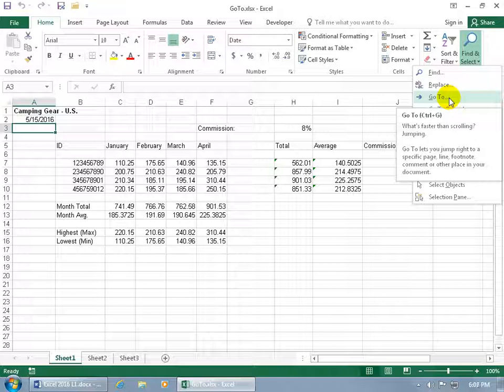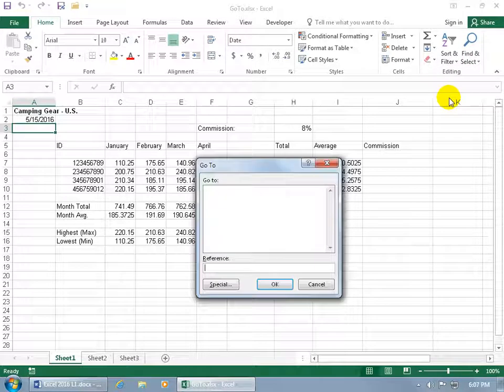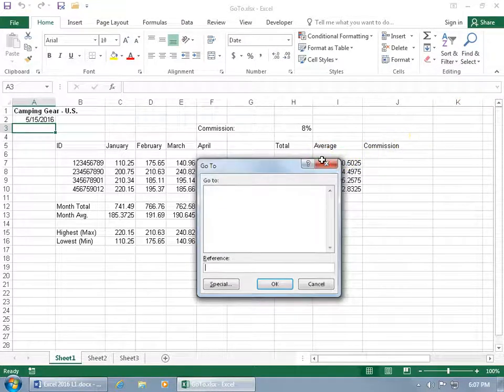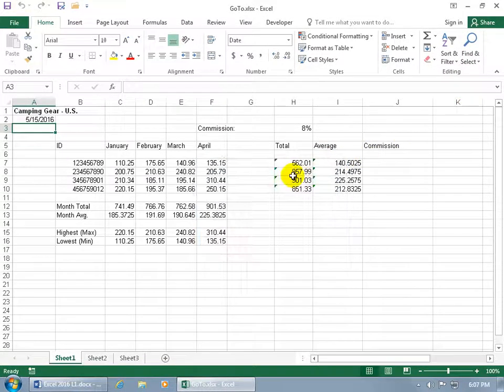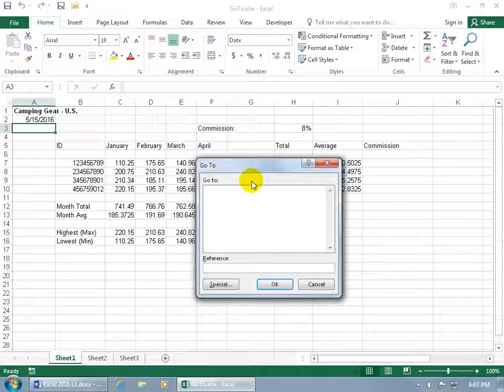When I hover over it, it gives you the pop-up and also shows the shortcut keys Control G. So you can do Control G or click on Go To, or better yet, you can hit the F5 key on the keyboard and it brings up the same window.